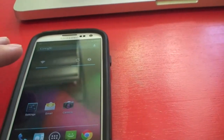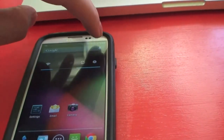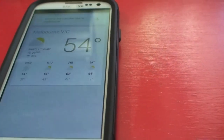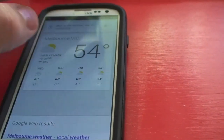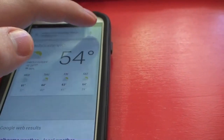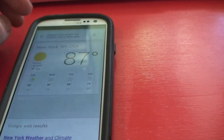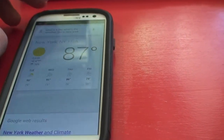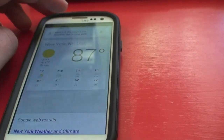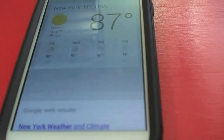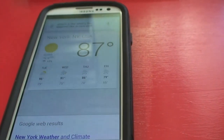So this is the home screen — we'll get back to that. What is the weather like in Melbourne? — It's 54 degrees and partly cloudy in Melbourne. Here's the forecast for the next few days. What's the weather like in New York? — It's 87 degrees and clear in New York. Here's the forecast for the next few days. Gee, so it's pretty warm in New York — 87 degrees, forecast of 95. That is genuinely very, very warm.